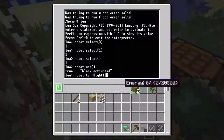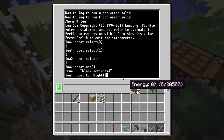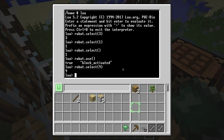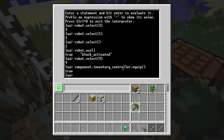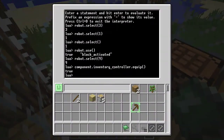So if we need the robot to put aside the pickaxe for a second, all we have to do is select an inventory slot — let's say slot 9 — and then call 'component.inventory_controller.equip' and it would put the pickaxe away. That way it's going to save a lot of space for us.